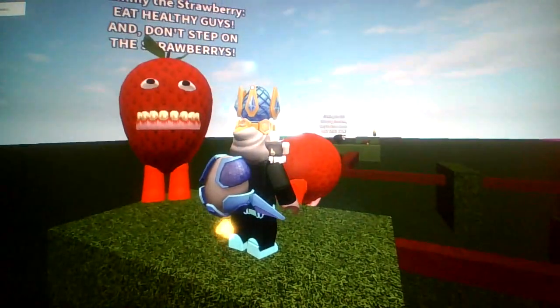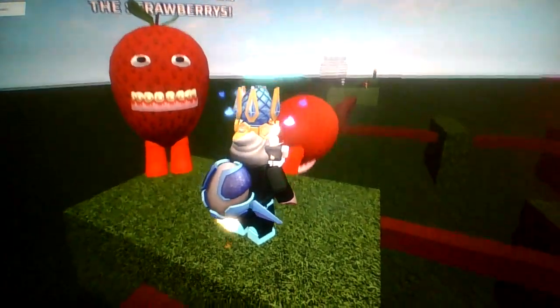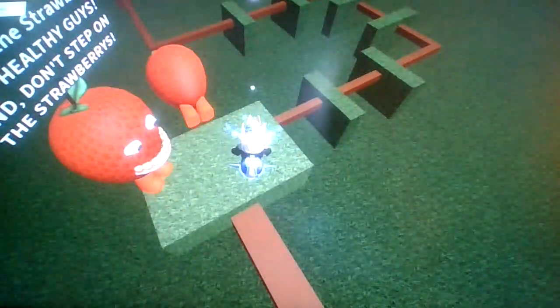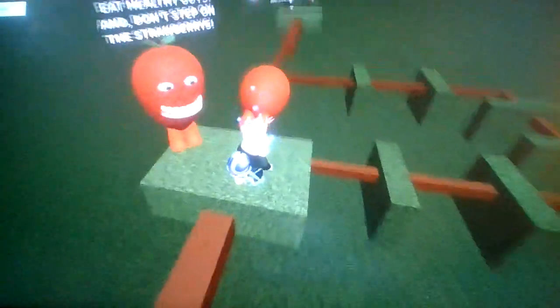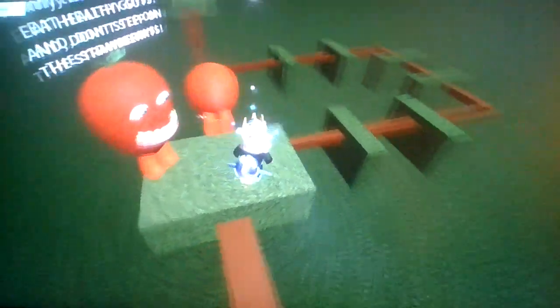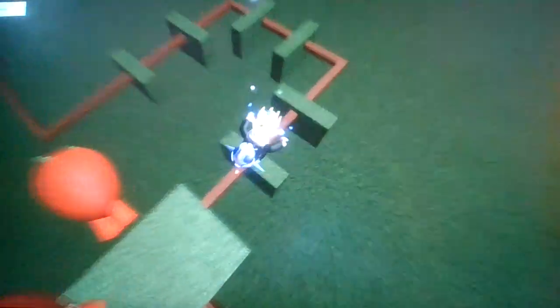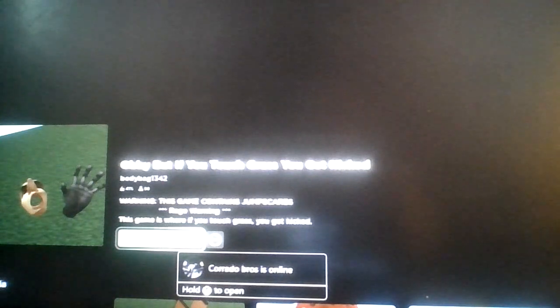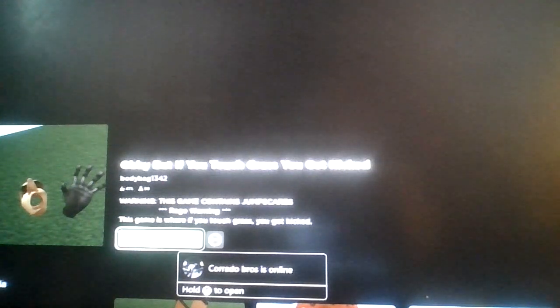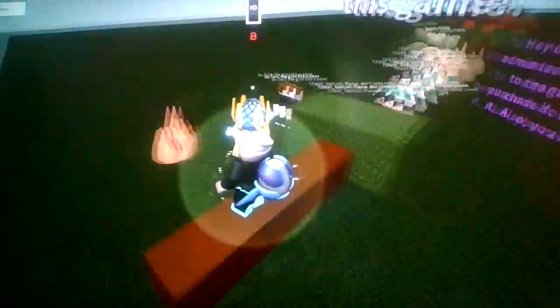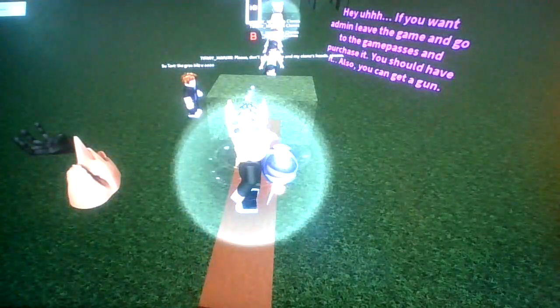Eat healthy, guys! And don't strap on strawberries! Okay, same either. Yeah, so. Am I fucking stupid? There was grass right there, and yet I didn't know. Alright.